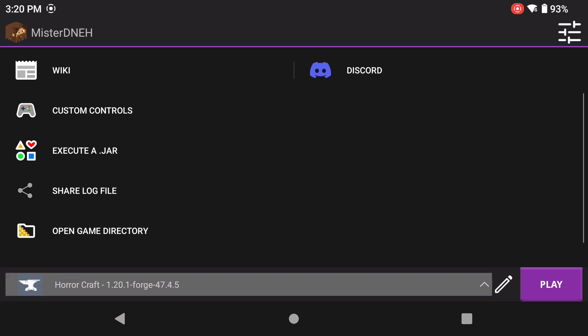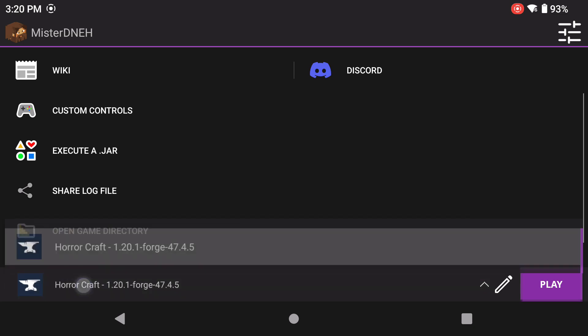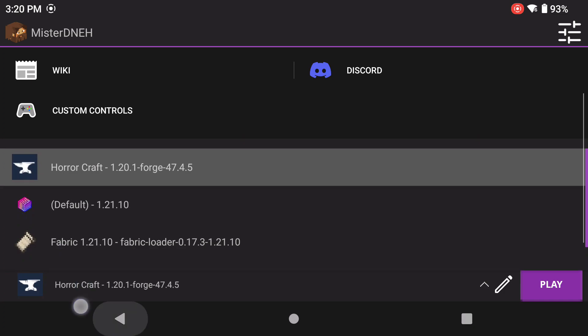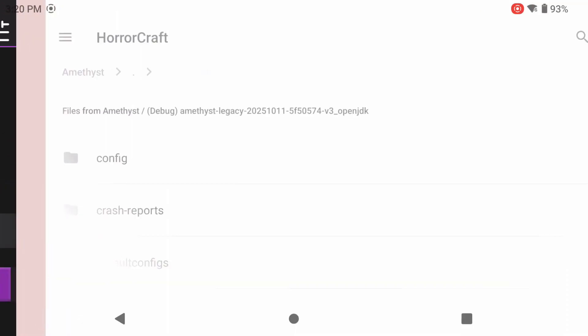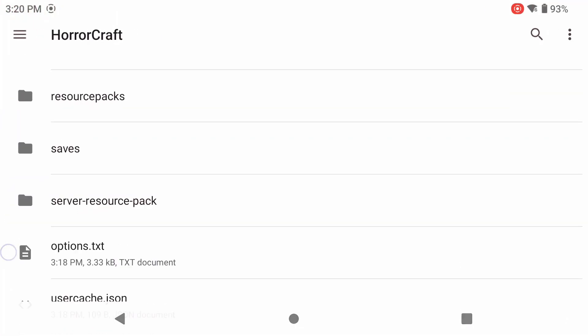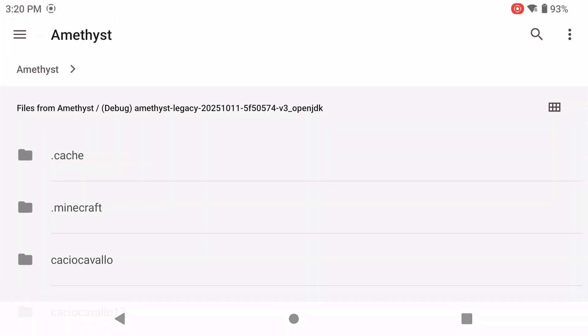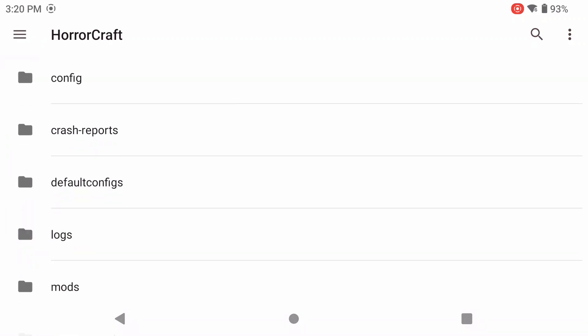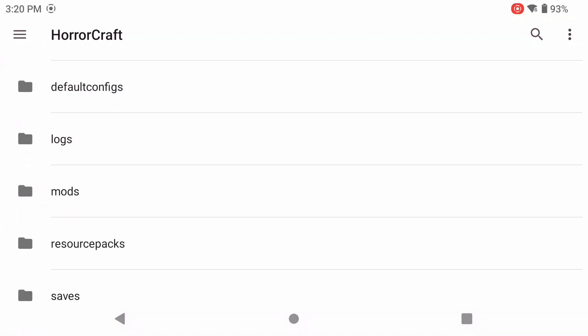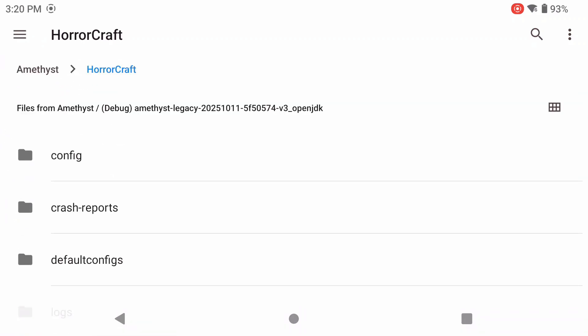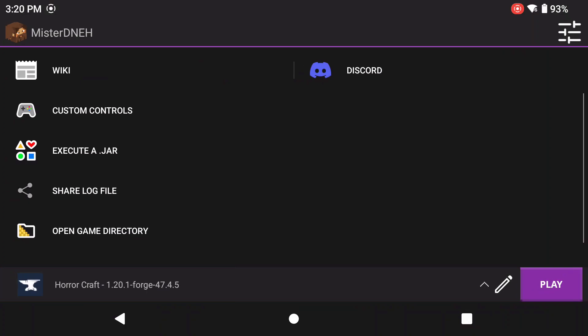With that out of the way, this is for shaders with Optifine, and we're going to be using our HorrorCraft folder that I created in my last video. If you didn't watch that, I'm not going to help you if you say you don't have the HorrorCraft folder. Make sure you watch that video.